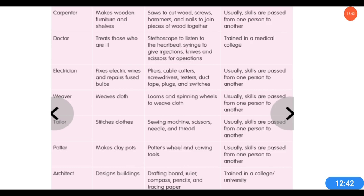In which of these jobs do we need to get trained in college? And in which do we not have to go to college — where do we learn them from? Jobs such as doctors, teachers, architects, and engineers are trained in college. Whereas potters, carpenters, tailors, and cobblers mostly learn the skill from another person. It can also pass through generations — if the father does a job, the son may do the same.